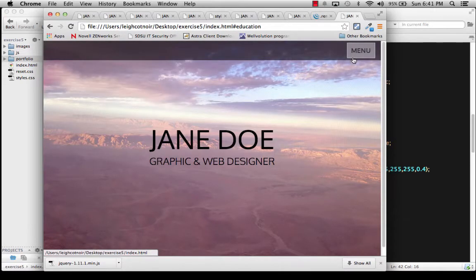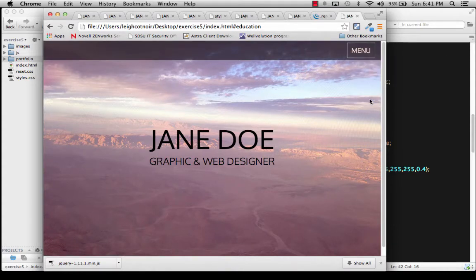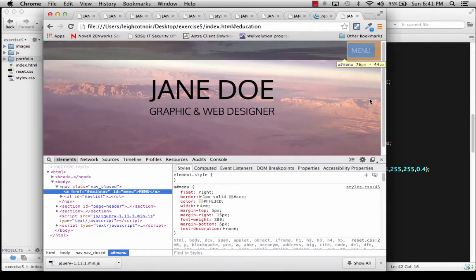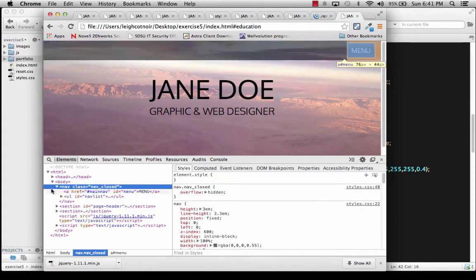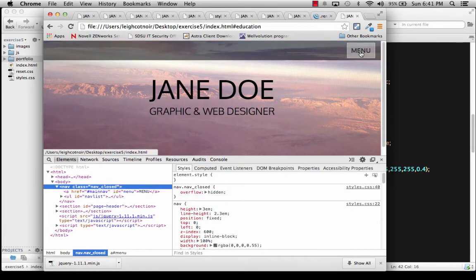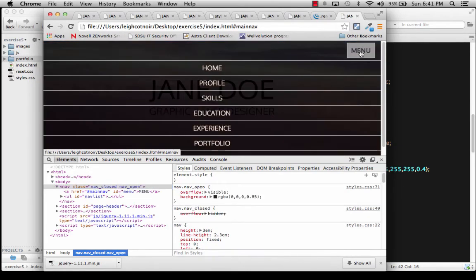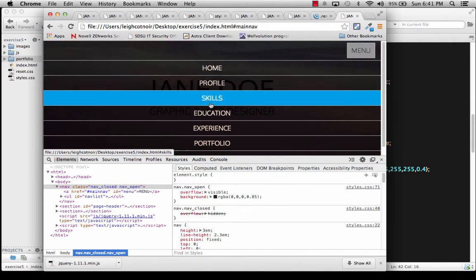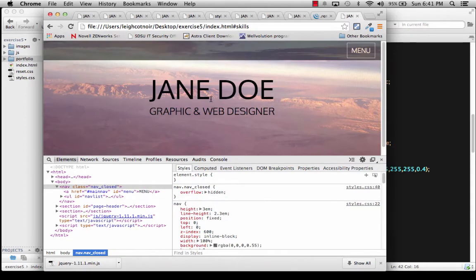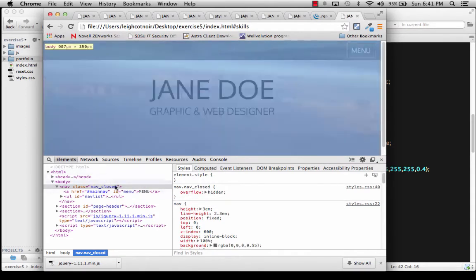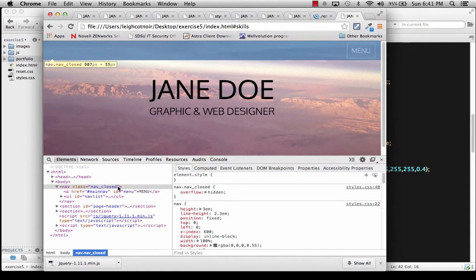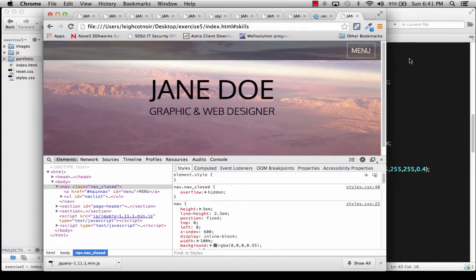Let's save this and do a test to see what happens. Now if I click on one of these — click — it goes away. If you want to double-check, inspect the element. We'll see nav-closed. Click and nav-open is added. If I click on, let's say, Skills, it's removed. So all is right in the world of this menu now.